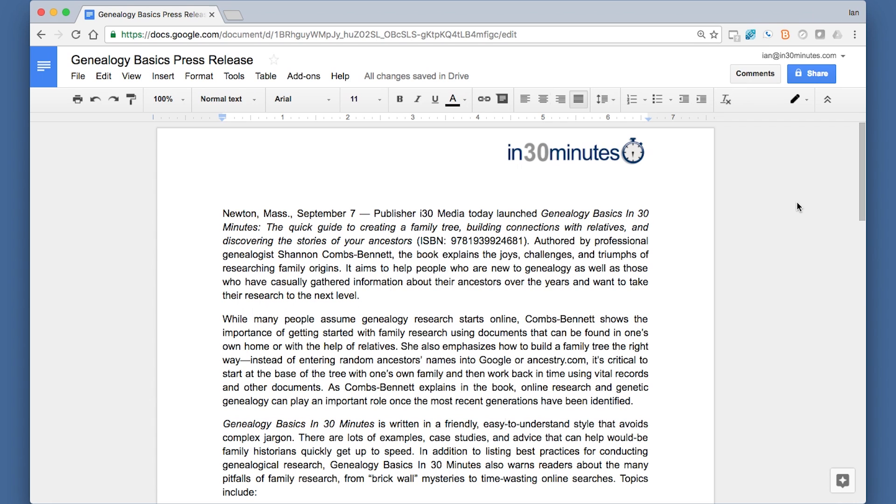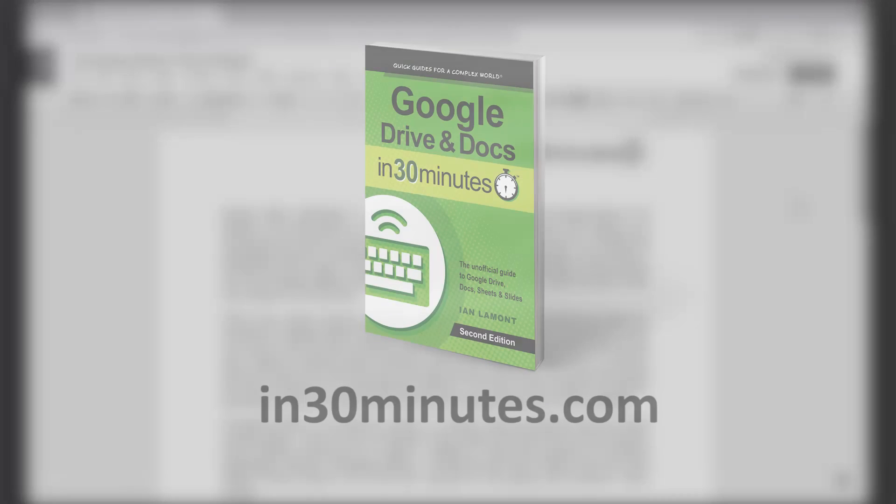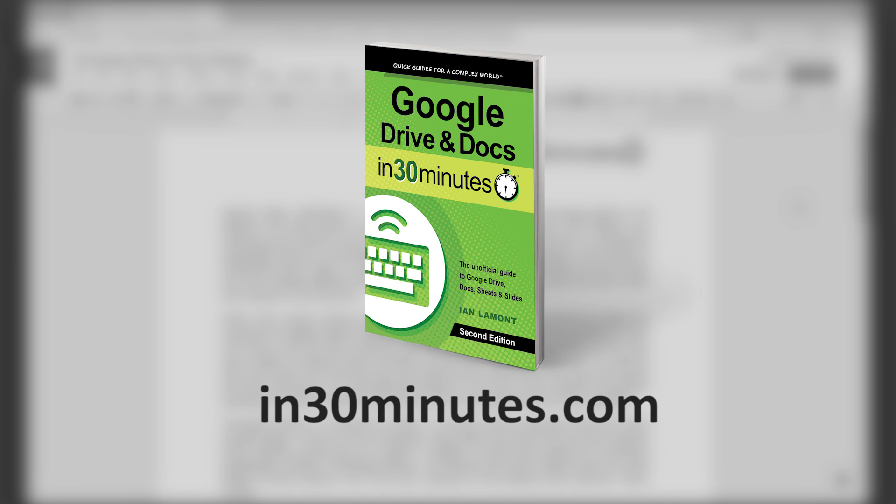So that's how to get the most out of the spelling features in Google Docs. For more information on how to use Google Docs, Google Drive, Google Sheets, and Google Slides, please check out my book, Google Drive and Docs in 30 Minutes, available from in30minutes.com. Thank you so much.